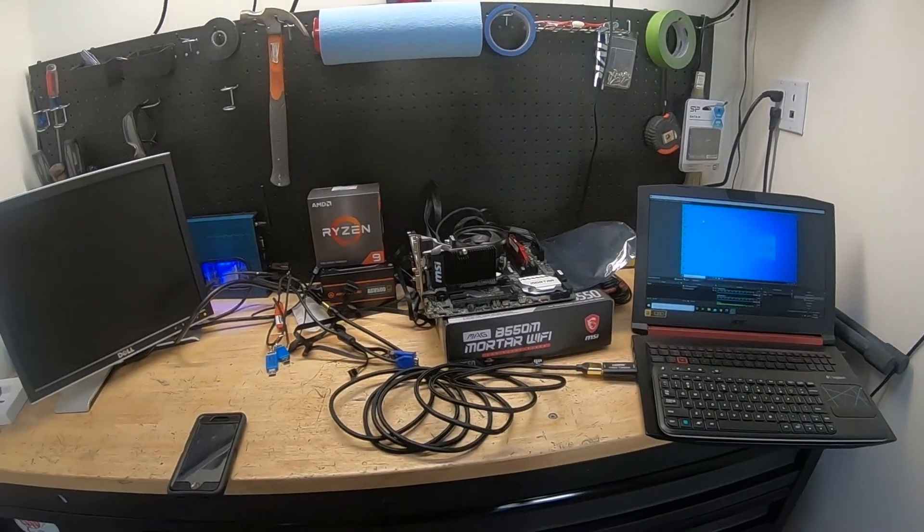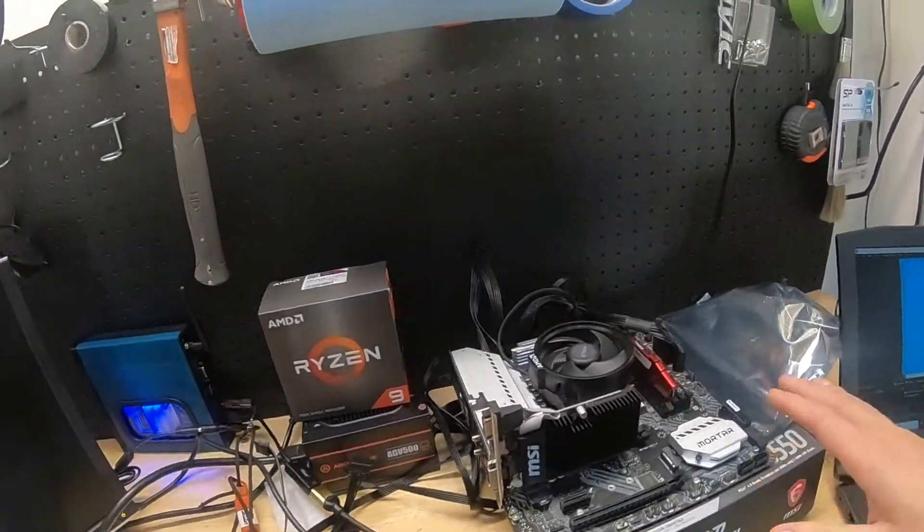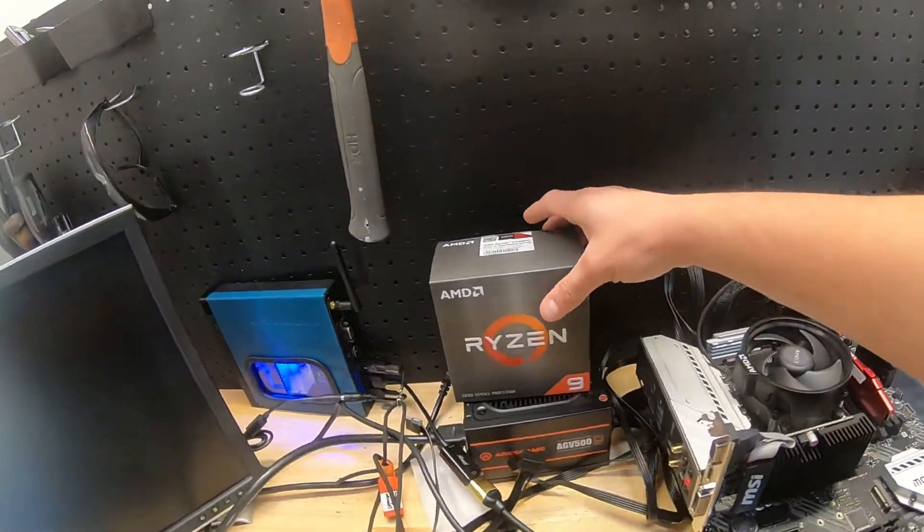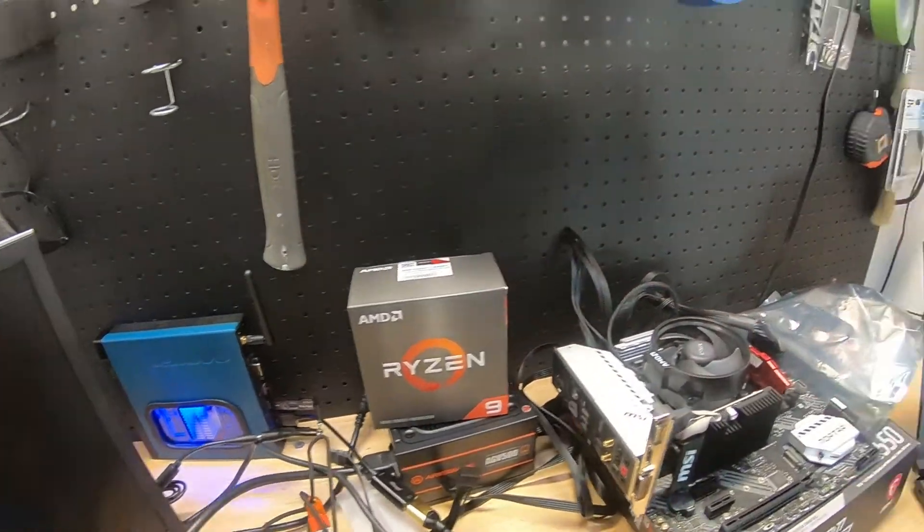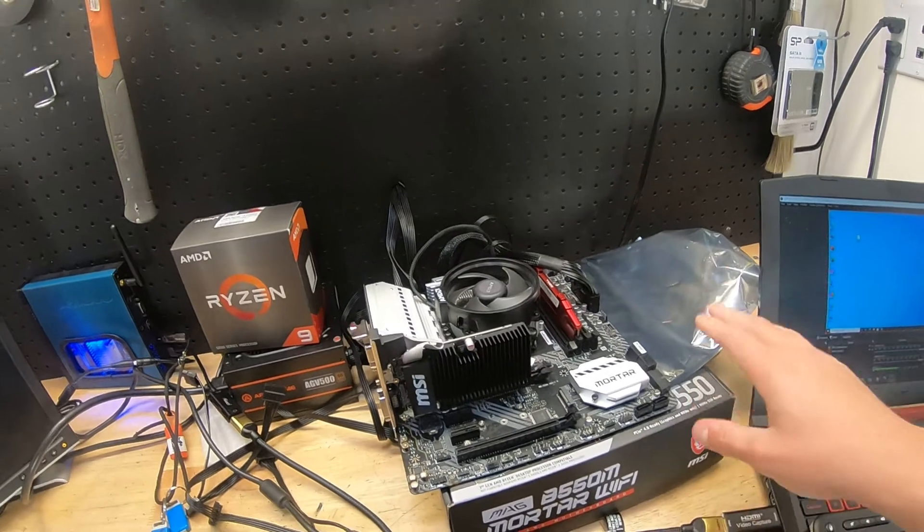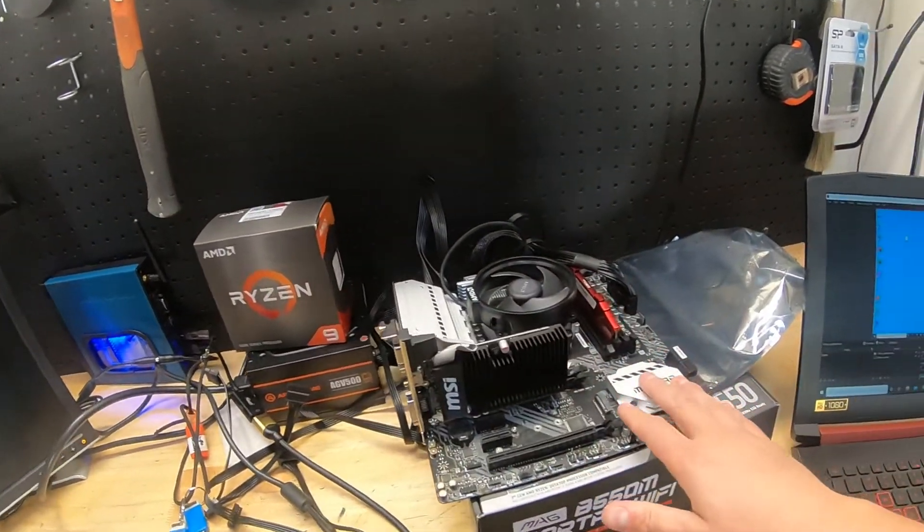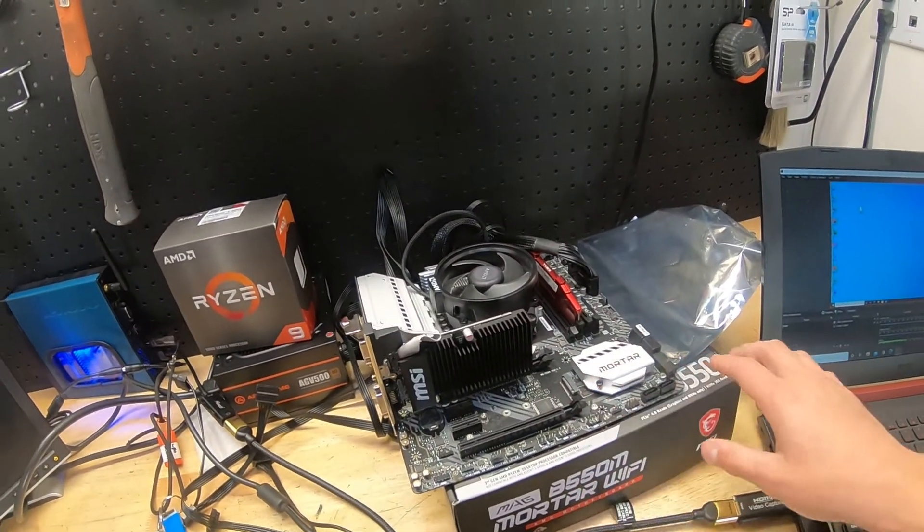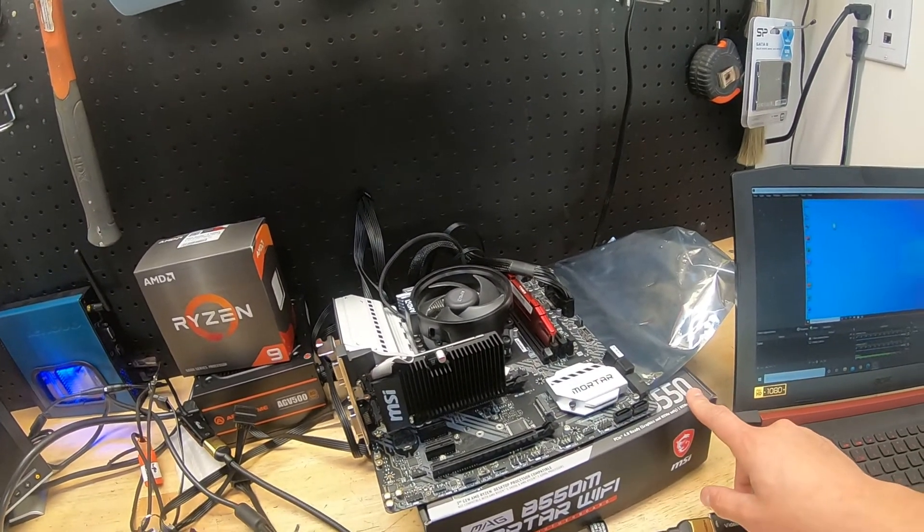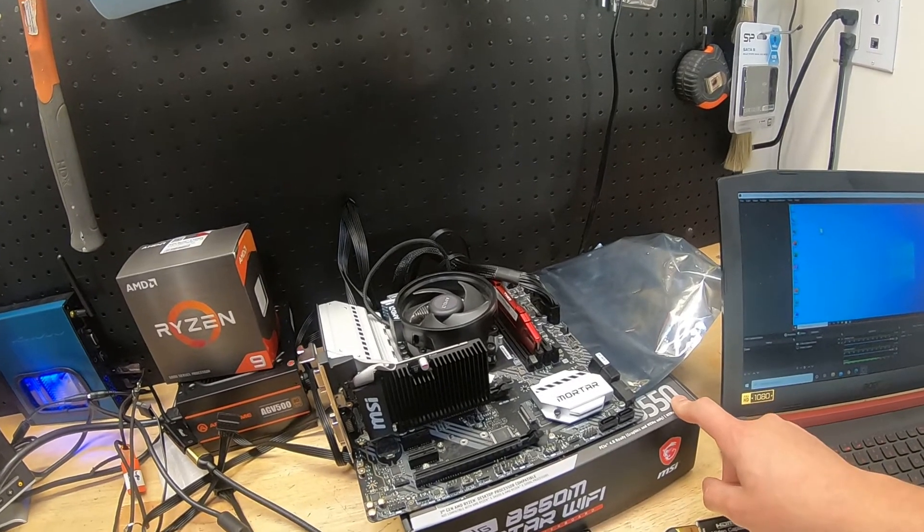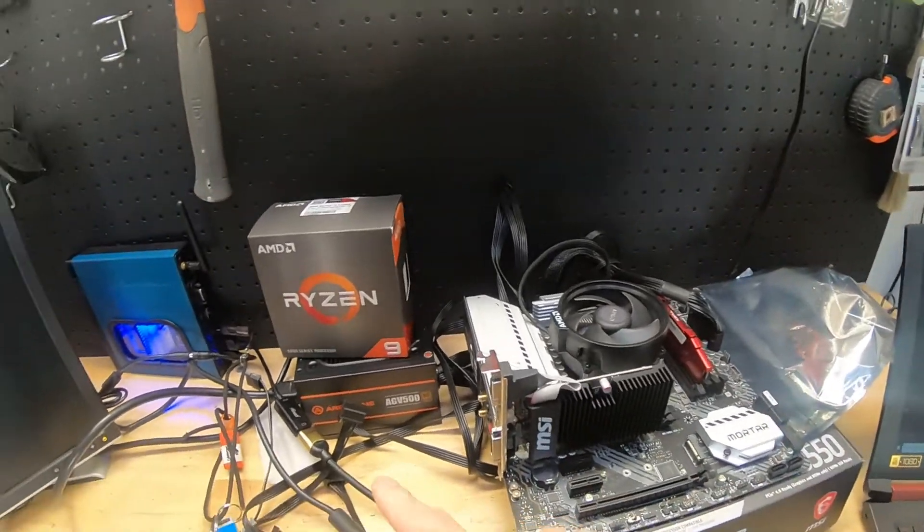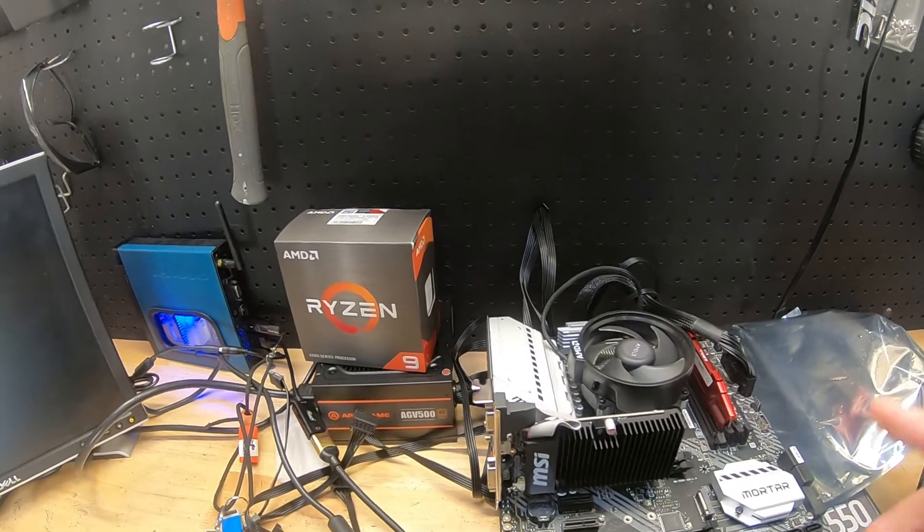Alright, welcome back. Today we're going to be talking about BIOS. I just purchased the Ryzen 9 5900X and a B550 motherboard, and the CPU didn't work with the motherboard. If you have a B550 or X570, you're probably going to have to update your BIOS to accept the 5000 series CPUs from AMD.